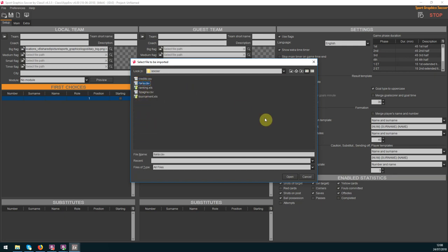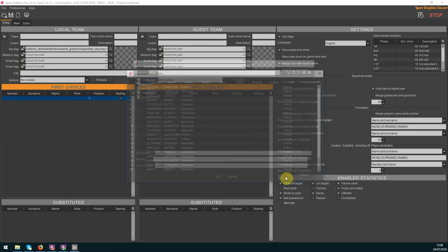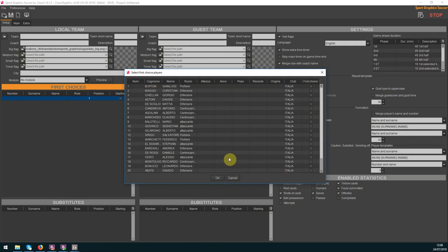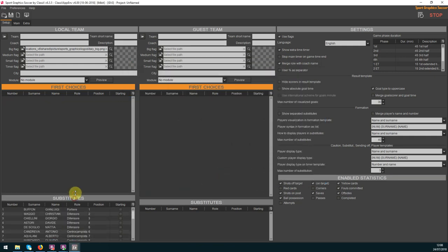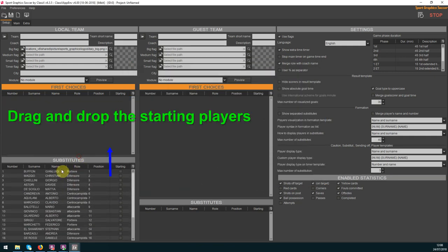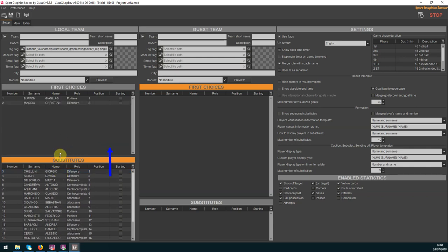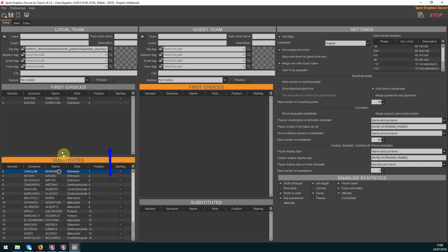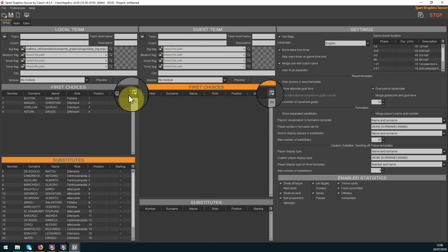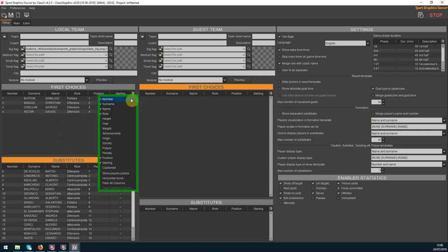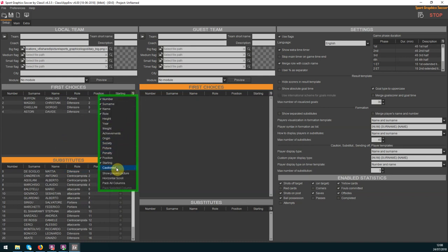Once the list has been imported you have to enable the first choices in this tab or as in this tutorial drag and drop the starting players into the first choices tab. If you created the list manually you can also export the players into a CSV file.